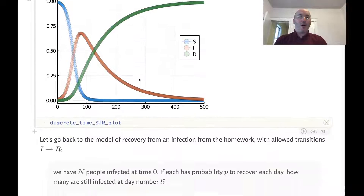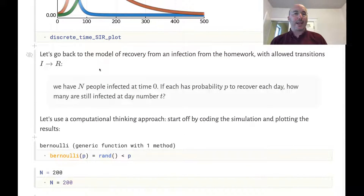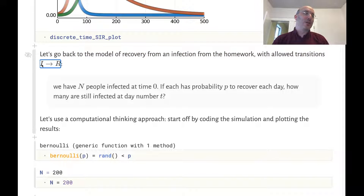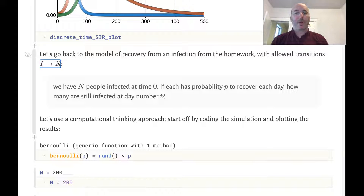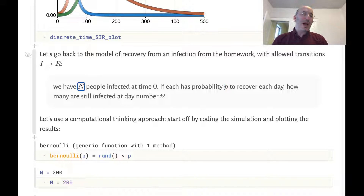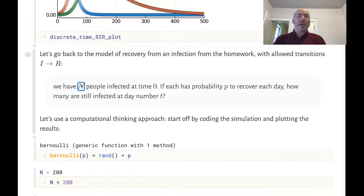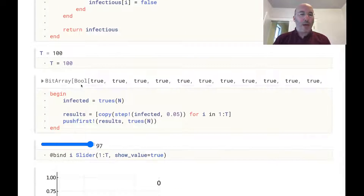To start off, we're going to go back to the simple model of recovery that we started with in the homework. We'll just have infectious individuals I, and they can transition to being recovered with some probability which we'll call p. Each day each individual can recover with probability p, just like in the homework. We have N total people who are all infected at time zero.